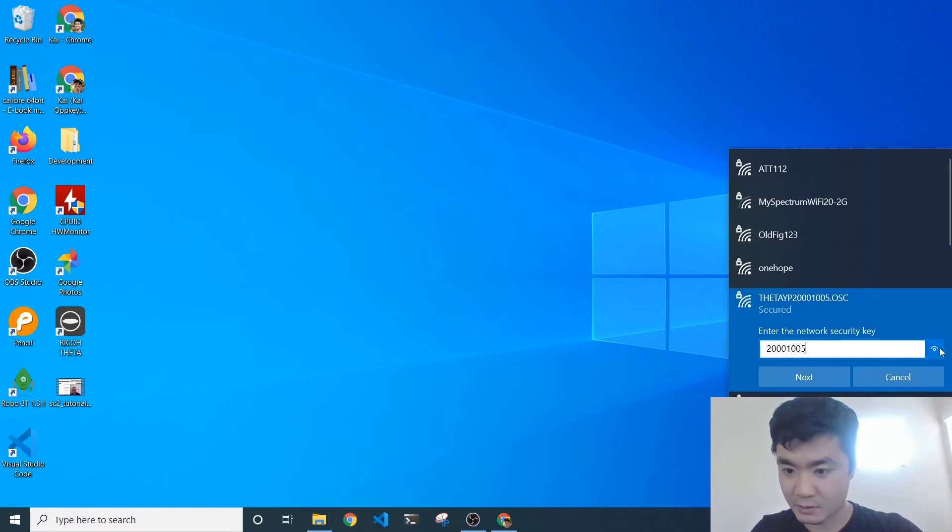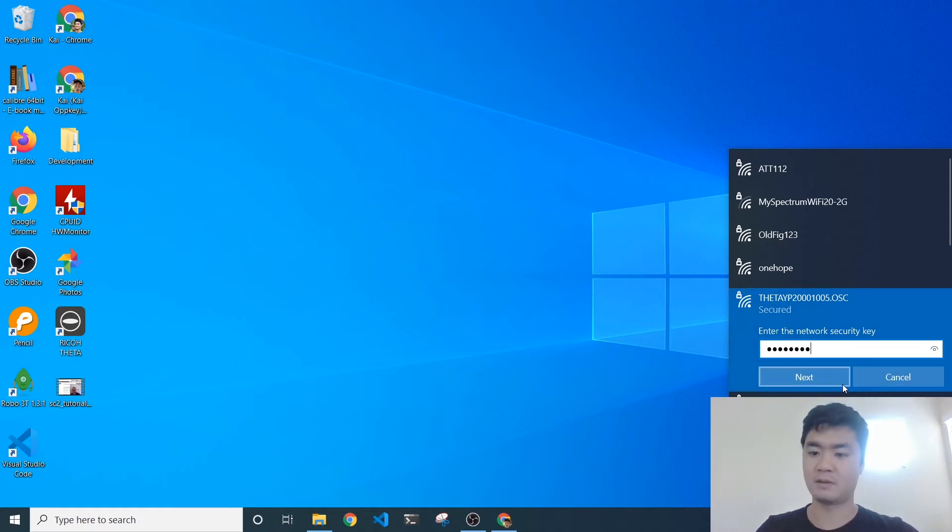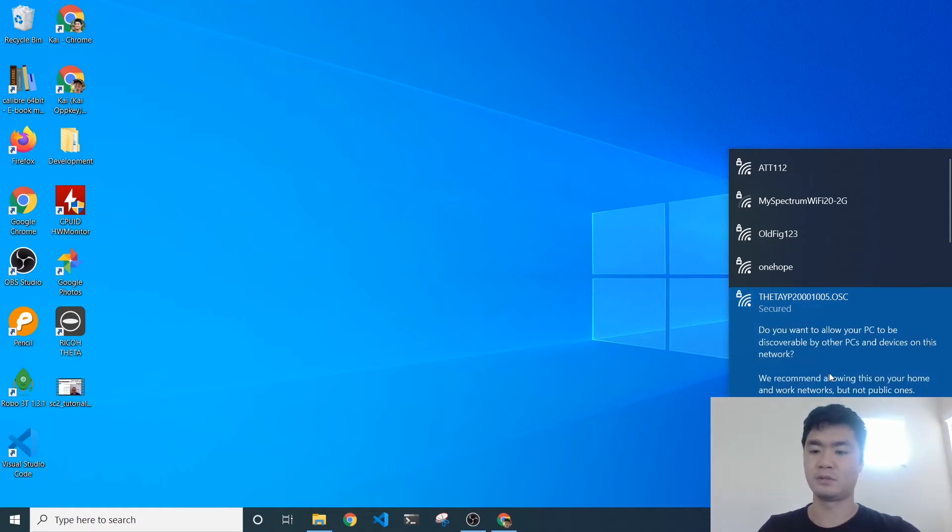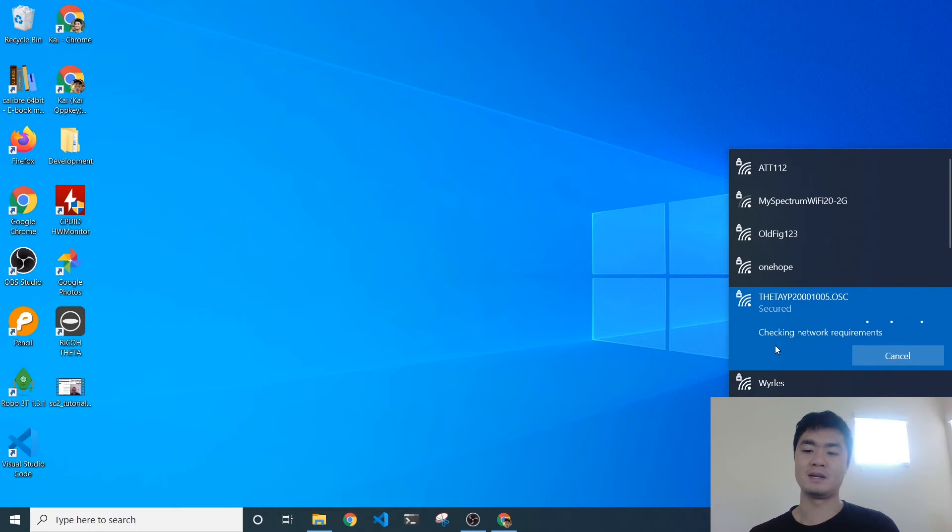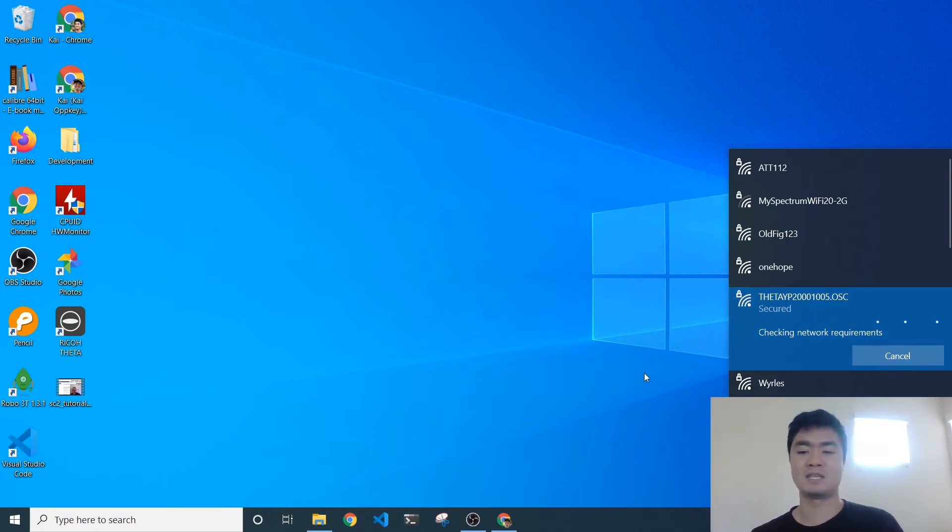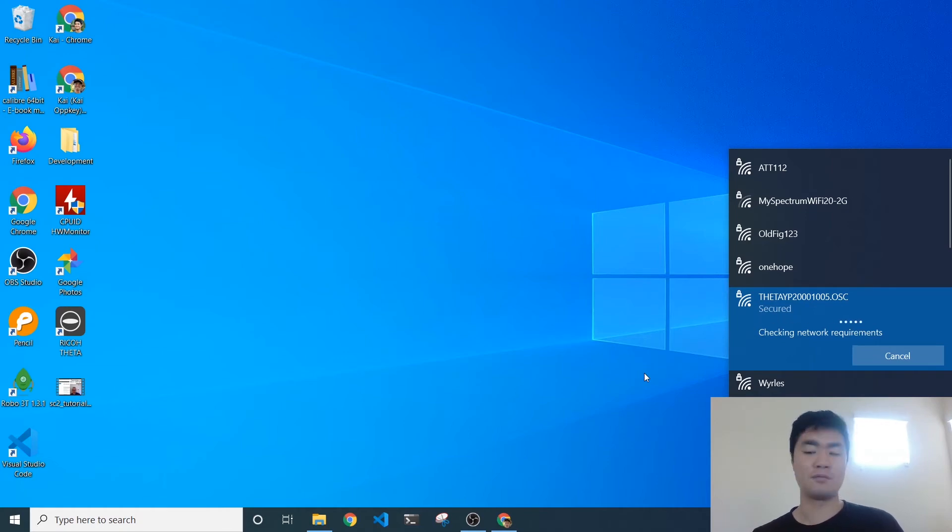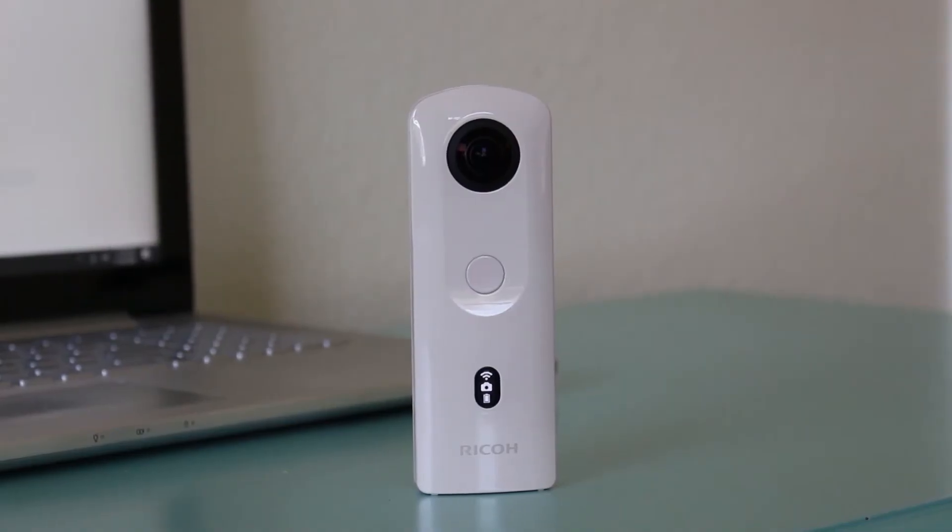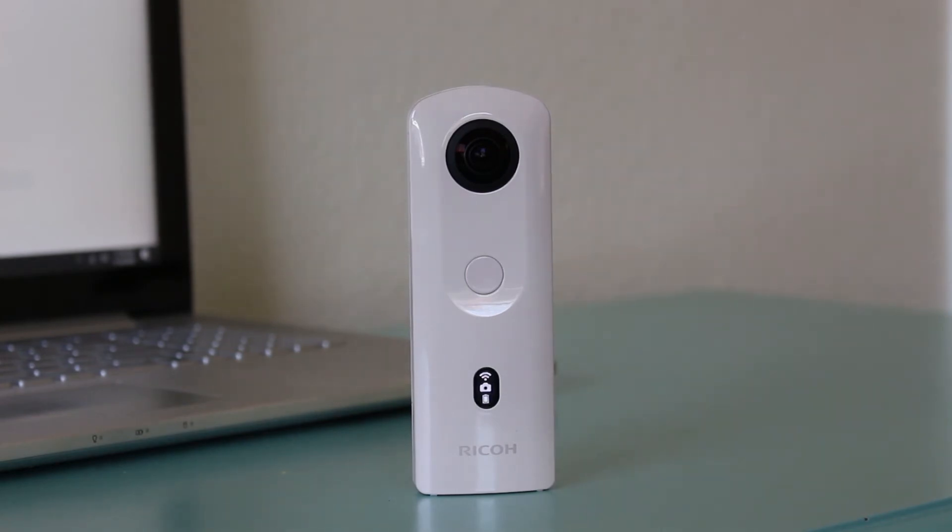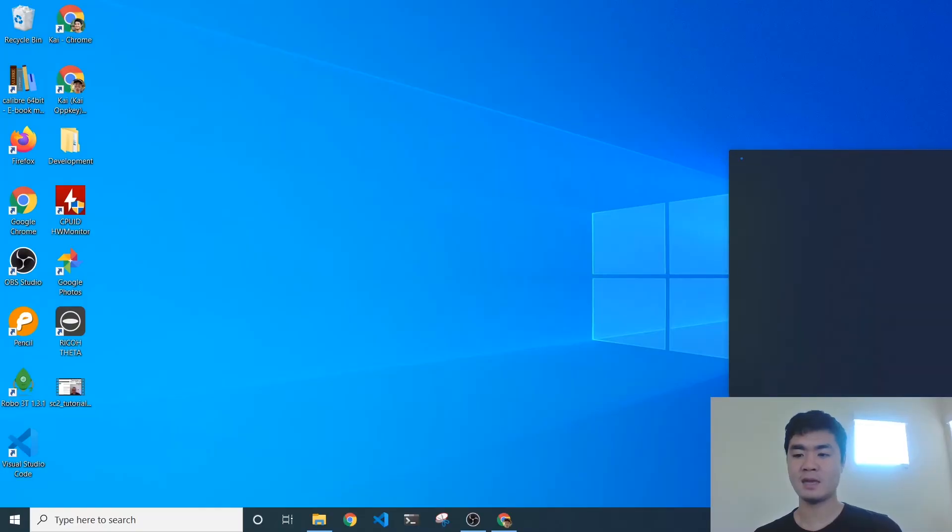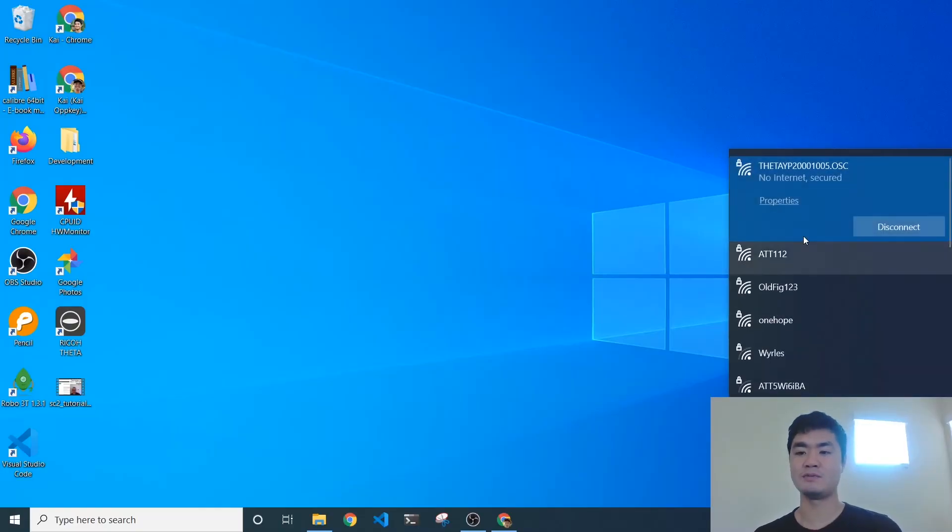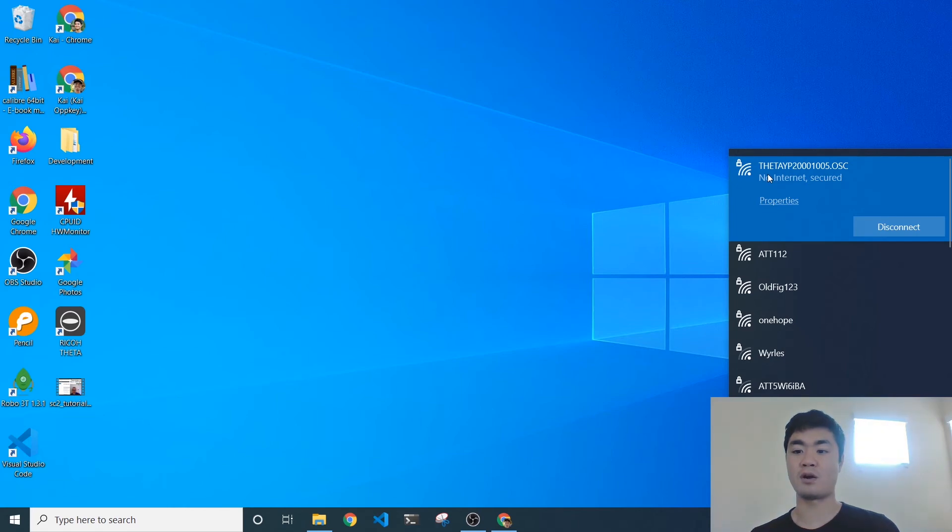You can see there, I will attempt to connect and I'm just going to say yes. Now it's going to be checking network requirements for a while because it's trying to see if the Theta has internet access, which in fact, it does not. But once you see the Wi-Fi icon on the LED screen of the Theta SE2 go to solid and not blinking, that means you're connected. You can see that when you go to the Wi-Fi that you are in fact connected to this Theta camera.